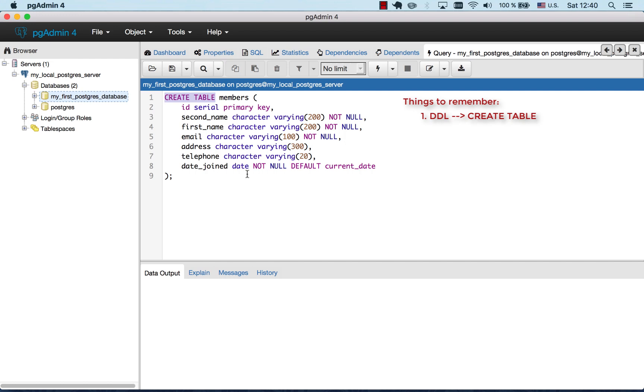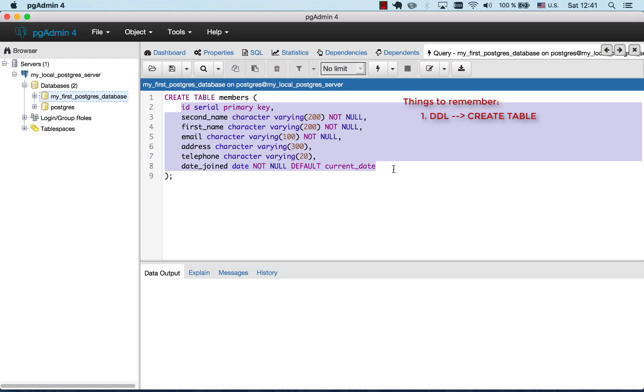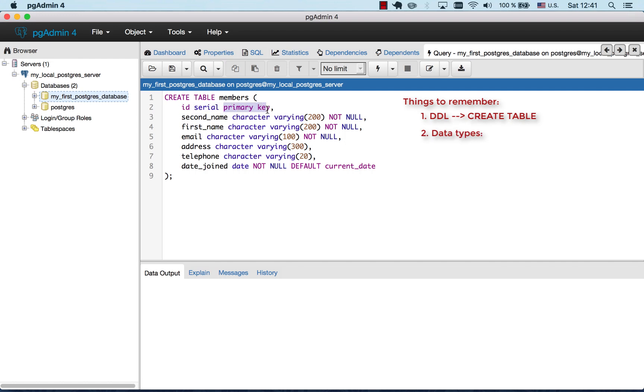It will create our table. So CREATE TABLE command is followed by the name of our table, its members. Then we have brackets and all the columns that will go inside of our table are within those brackets. Now for each column we have a name and its type and any constraints that we put on top of that column.